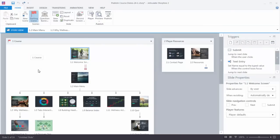Right now we're in story view. When you select a slide in story view and you go over to slide properties you'll notice that you have some navigation controls.